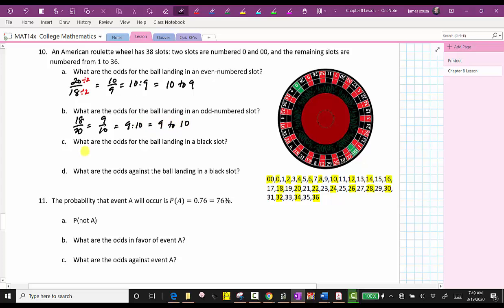For part C, what are the odds that the ball lands in a black slot? Looking at the roulette wheel again, half of the numbers from one through 36 are black and half are red, which means there are 18 black slots and therefore 18 favorable outcomes. There are 20 slots that are not black, so there are 20 unfavorable outcomes. The odds of landing on black are 18 to 20, which simplifies to nine to 10.